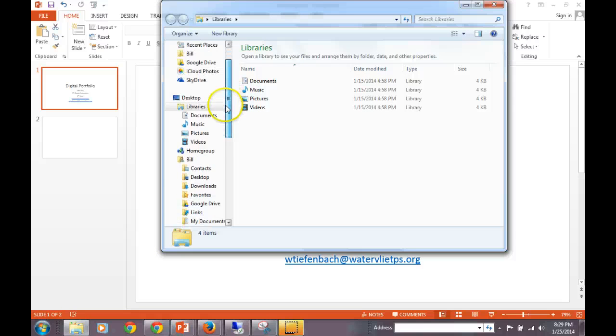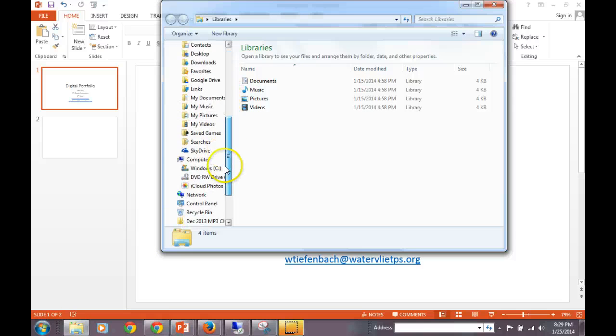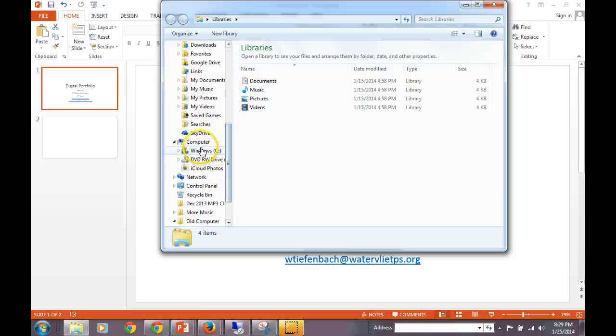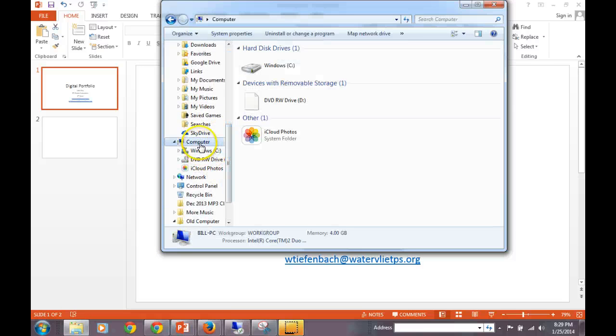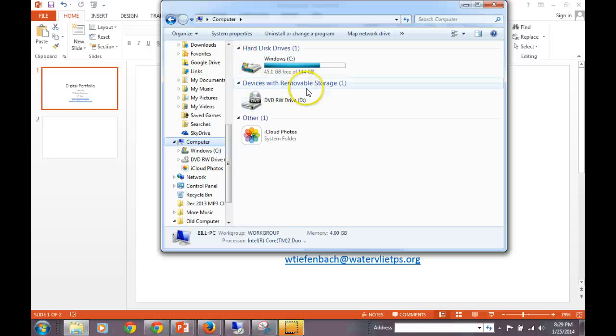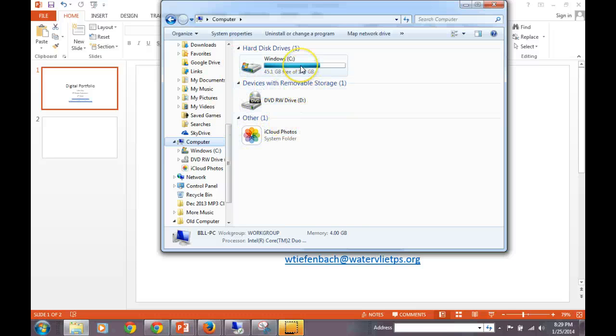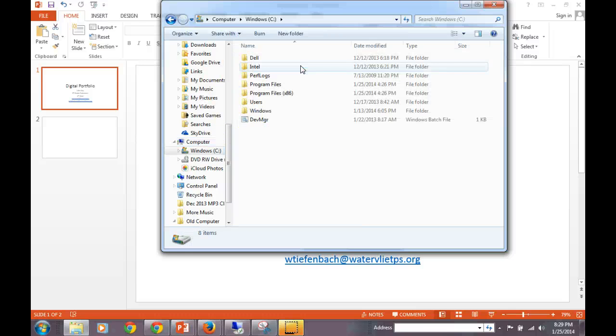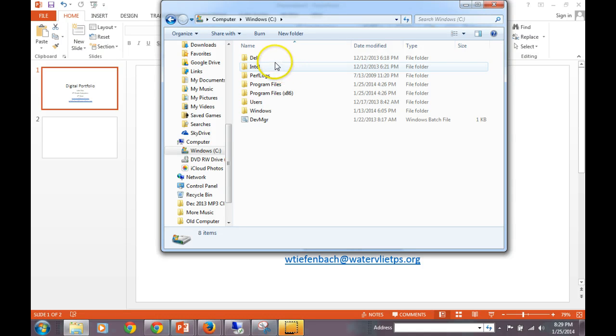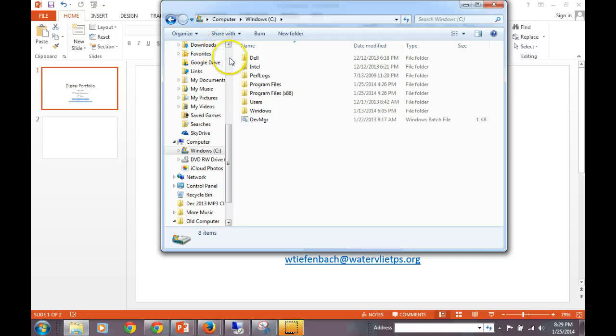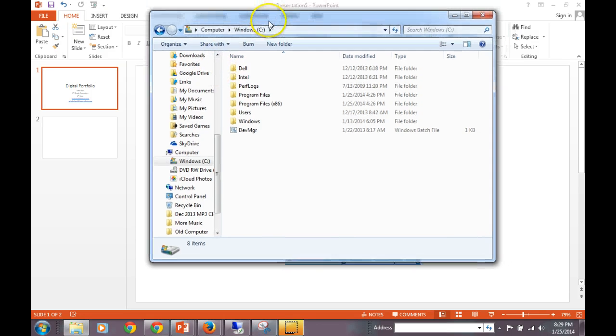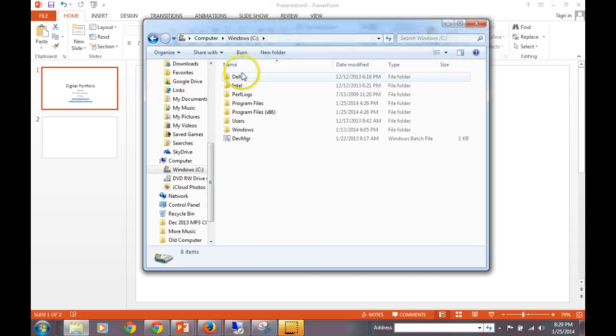Again, it should be under Computer. Right here, if you click on Computer, now mine does not show the H drive, but yours should. Make sure you double click your H drive. And when we're opening this, make sure we're not on Save As. Make sure we are in Open, not Save As.